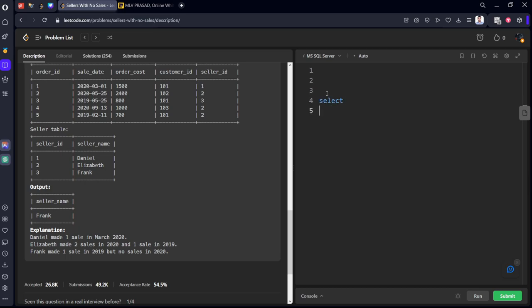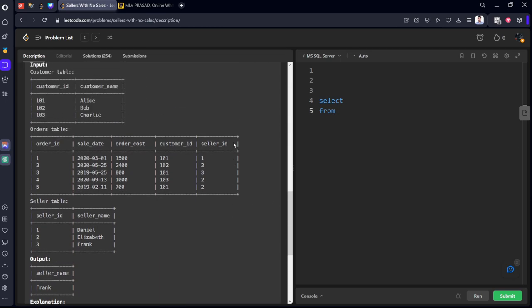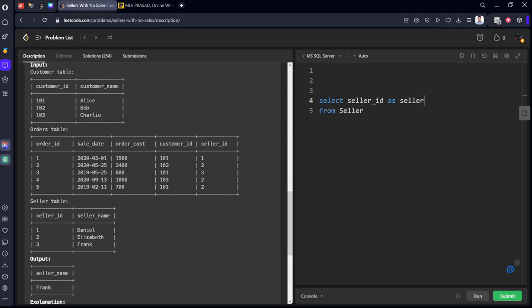Select from the seller's table. Seller_name, we want seller_name only, not seller_id.